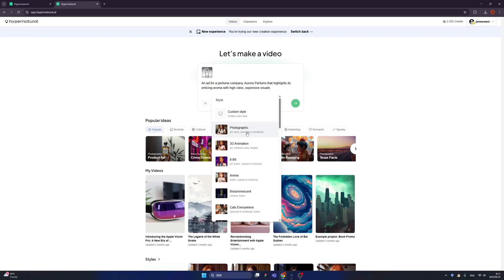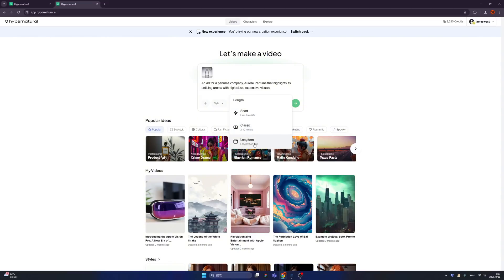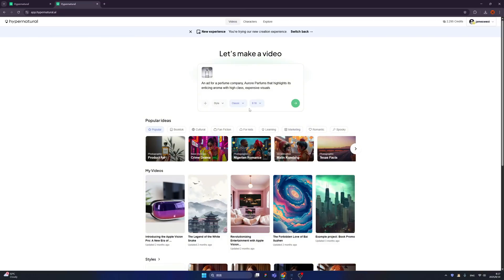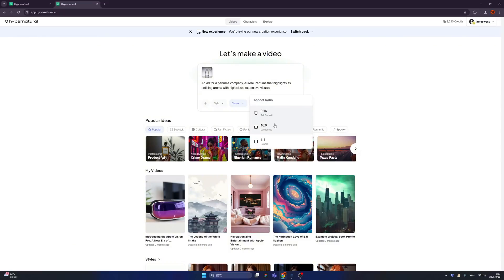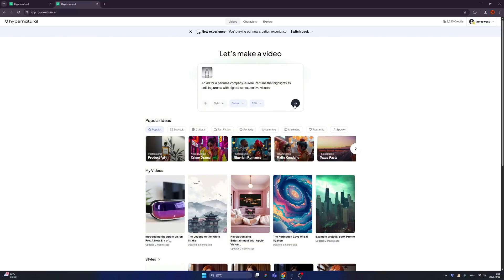We are able to tweak the parameters. For example, like change style. So right now we have photographic and then we can choose 3D animation, but I don't think we need that for this advertisement. I choose photographic of course. We could choose different lengths of the video - we have short, classic, long form. I think it should be something like classic. And we can choose a different aspect ratio. Of course if you choose 9 to 16, which means you are using it on TikTok or shorts, and 16 to 9 is a long video format, and also we have square.